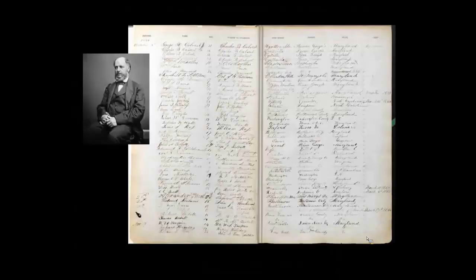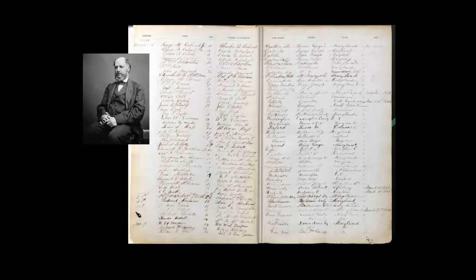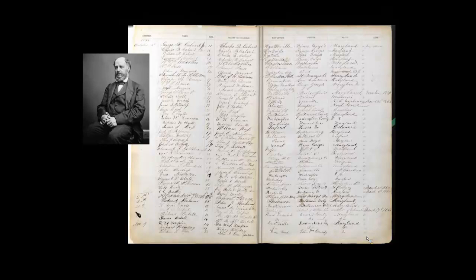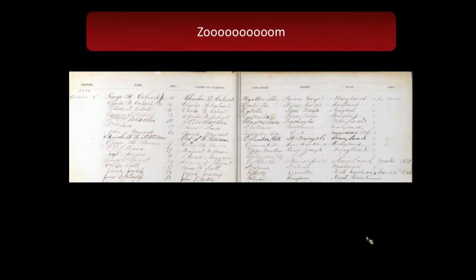We'll start with history. This is actually the University of Maryland's very first academic record. We were founded in 1859 by Charles B. Calvert as the Maryland Agricultural College. This is actually the first list of students who were registered at this university. Interesting enough, Charles Calvert founded the institution but his sons were the ones who started it — so the first four students ever here were his children.